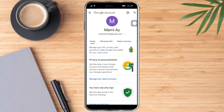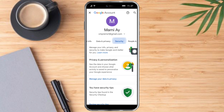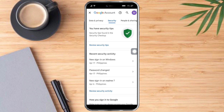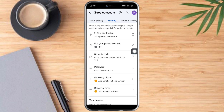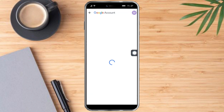What we need to do next is just swipe until we can see the Security section. So let's click on Security. Then after that, just scroll down until you can see Password. So let's click on Password.